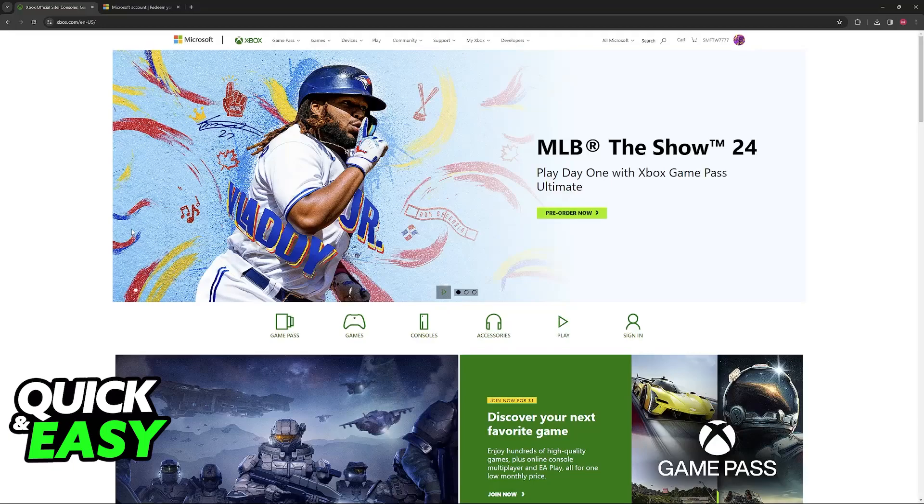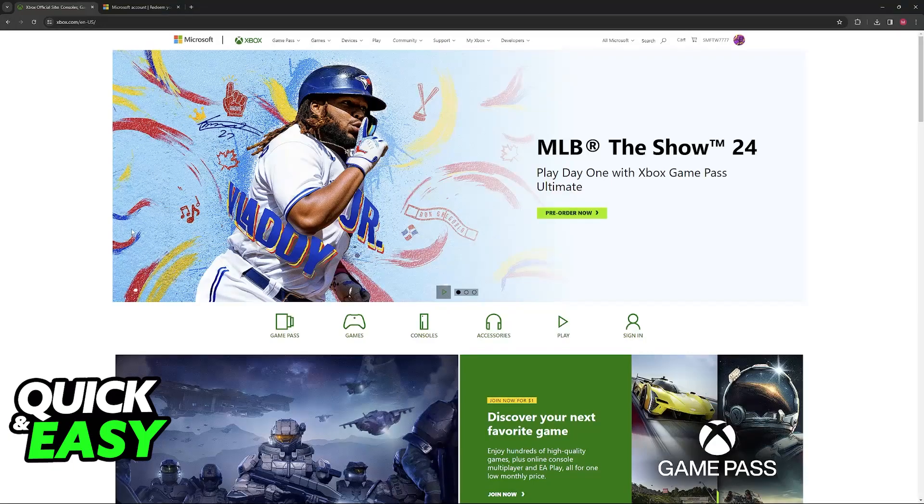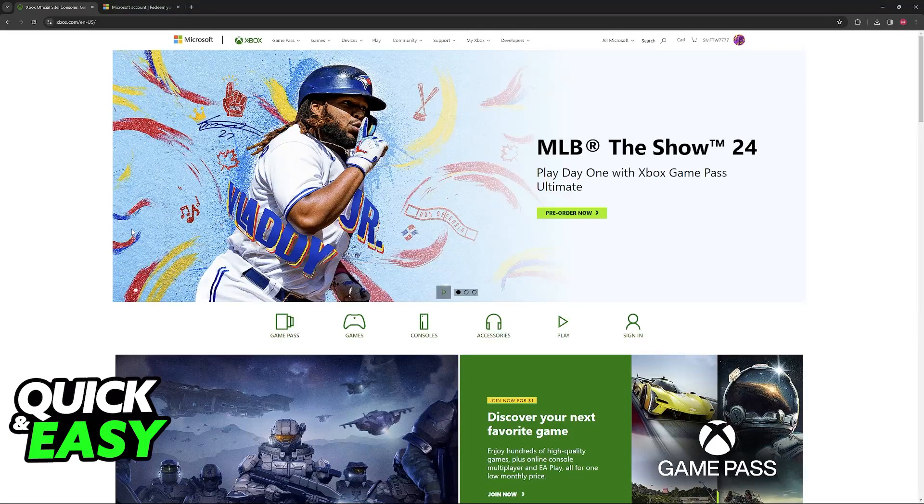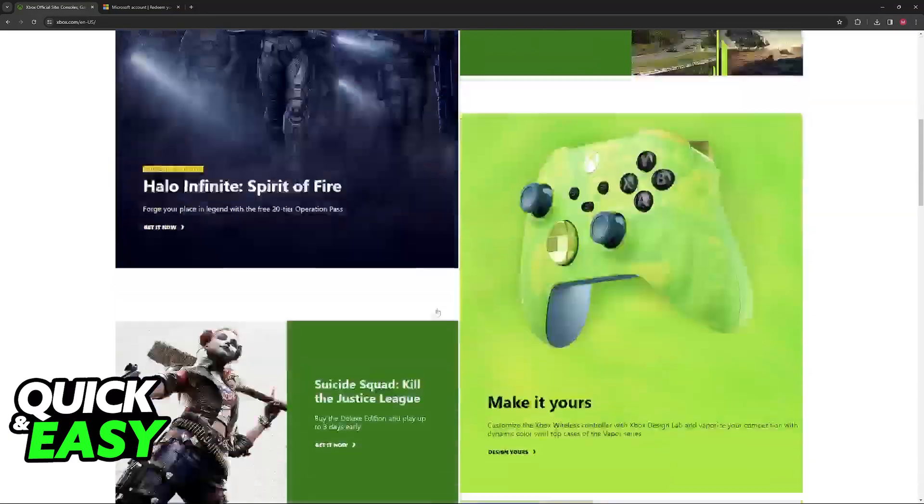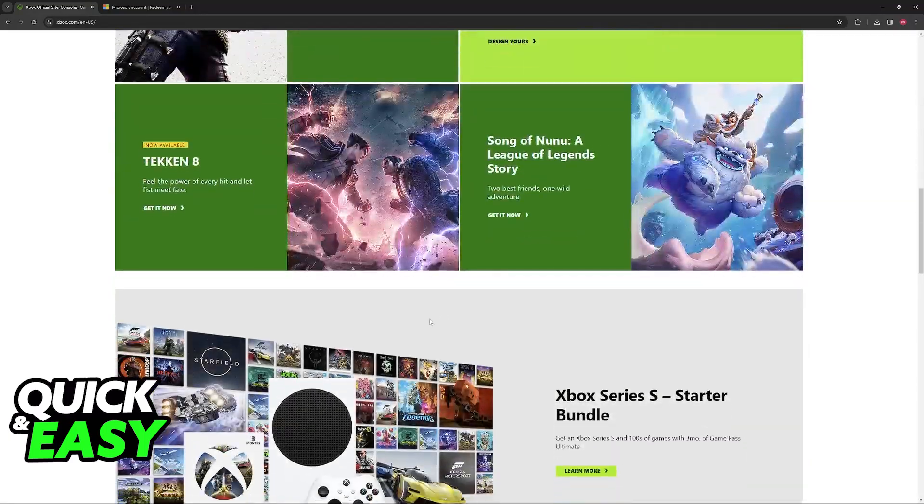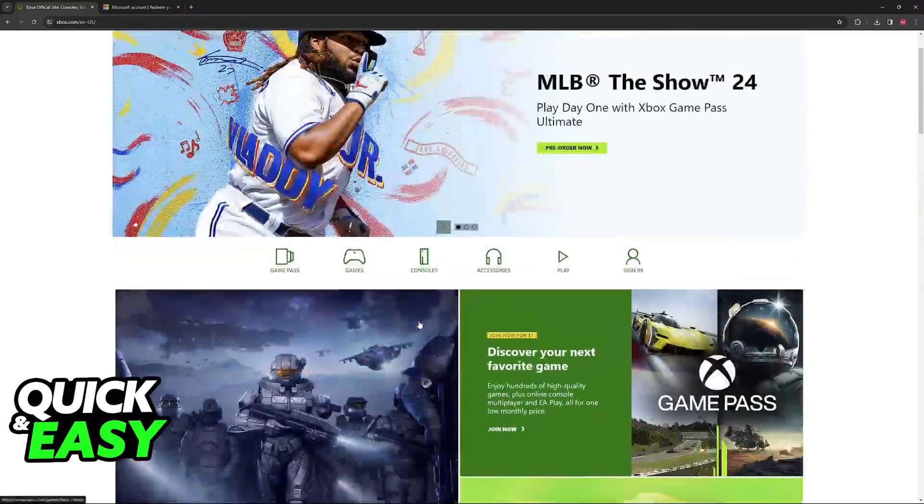Redeeming an Xbox gift card on PC is as simple as redeeming it on your actual console. In the console, you will be able to go over to the Microsoft Store, sign in to your account, and redeem it from there. On PC, the process is basically the same.